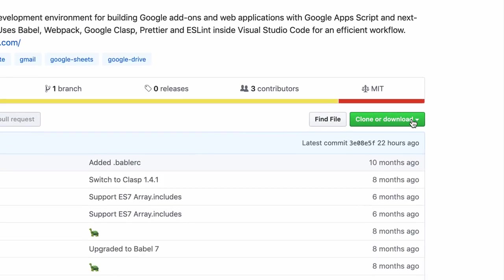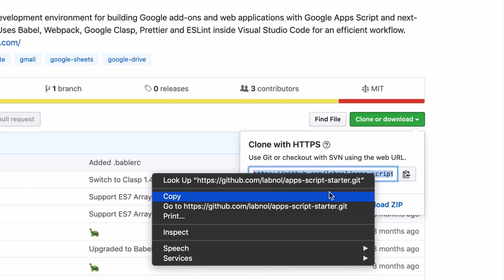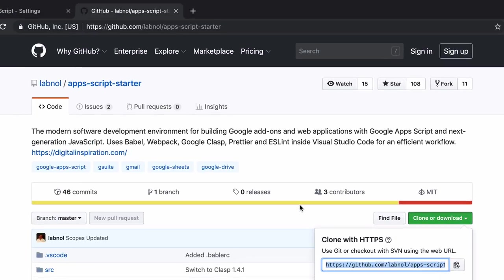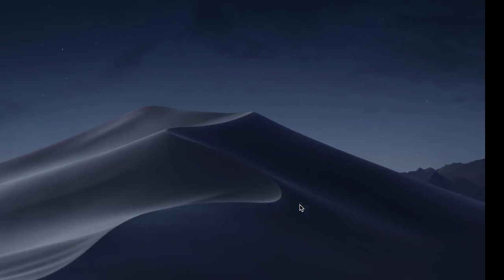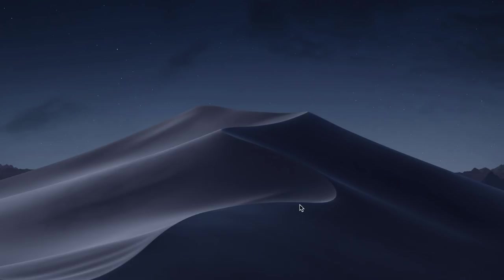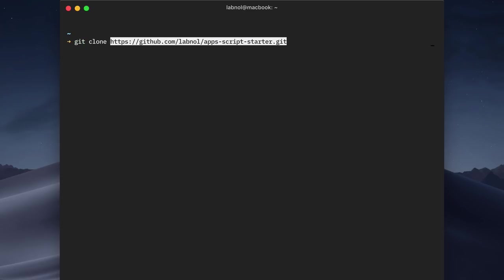So to begin with, I'll copy the git URL of this repository. And inside my terminal, I'll use the git clone command to create a project that we'll name as Mailman.